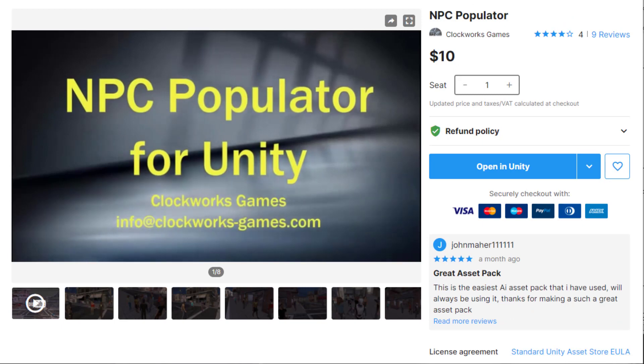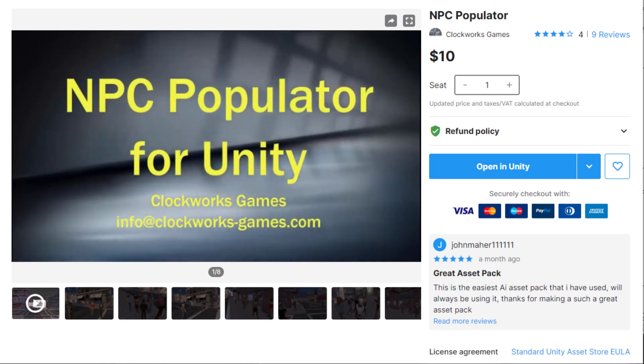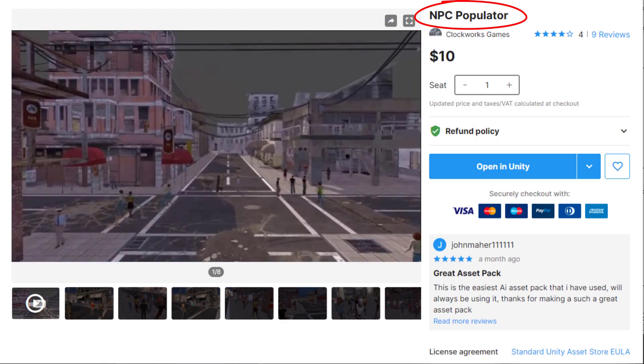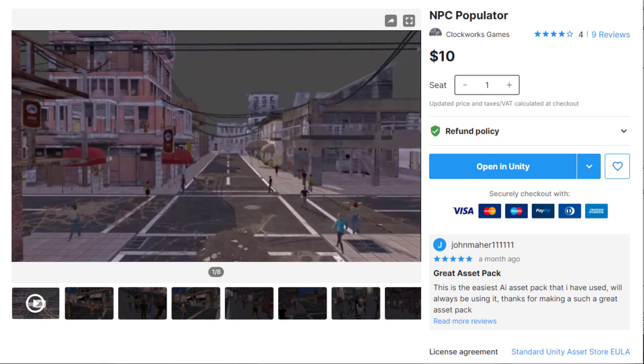Back in 2017, I released an asset called the NPC Populator, which implements a lot of what the series of videos have covered so far and more. I'm working on an update to the NPC Populator that will have some new features that will hopefully be available within a few weeks.